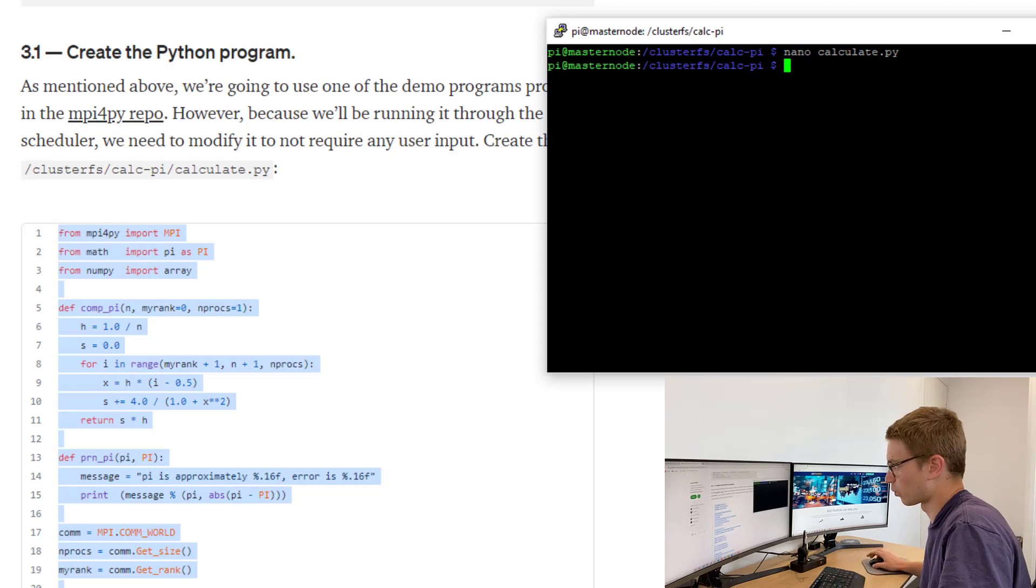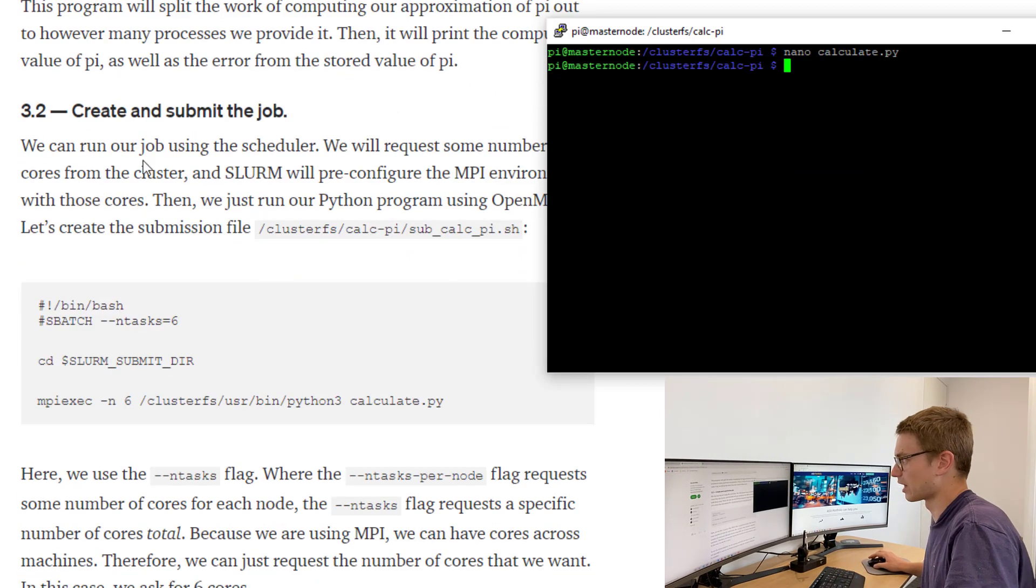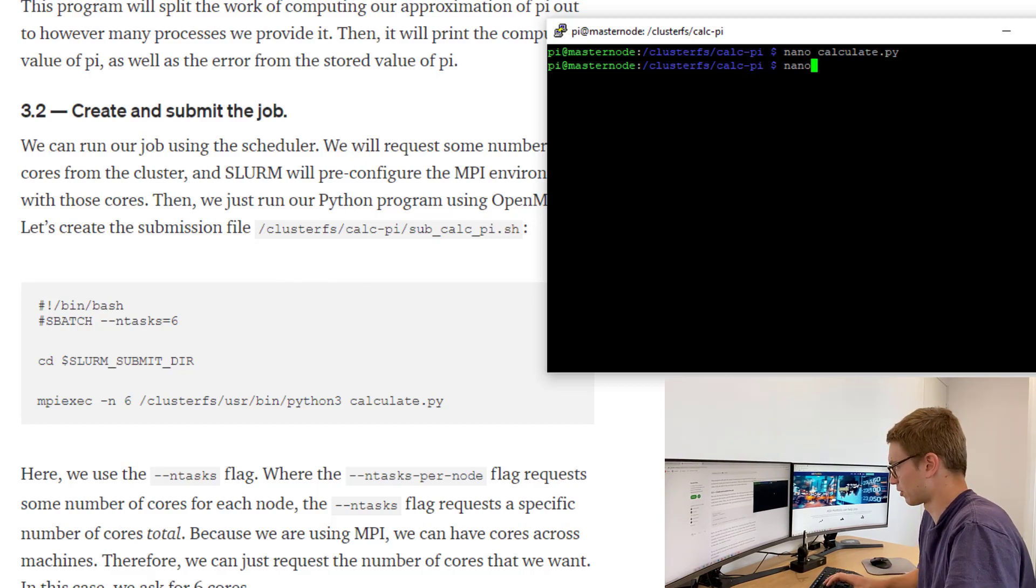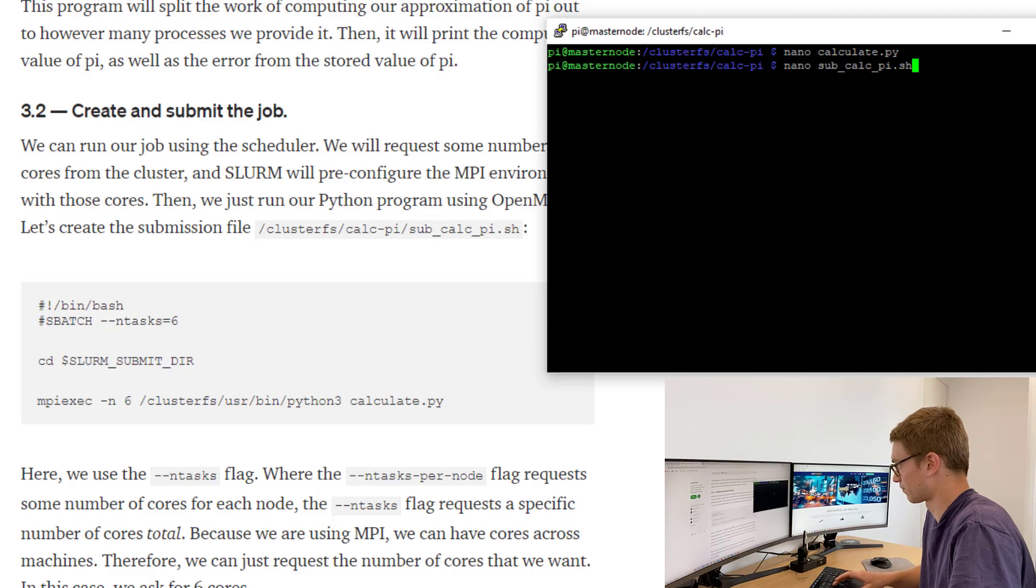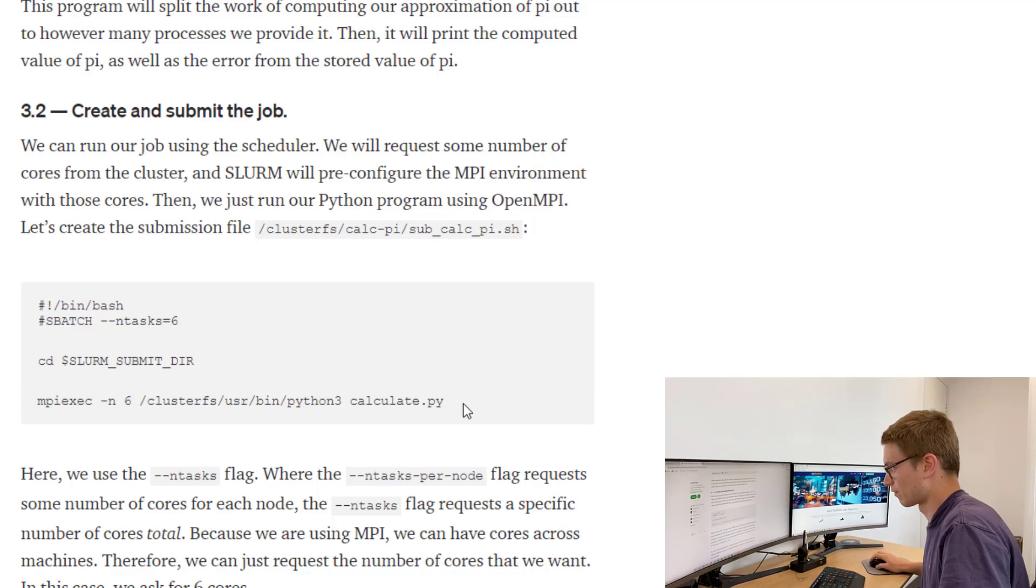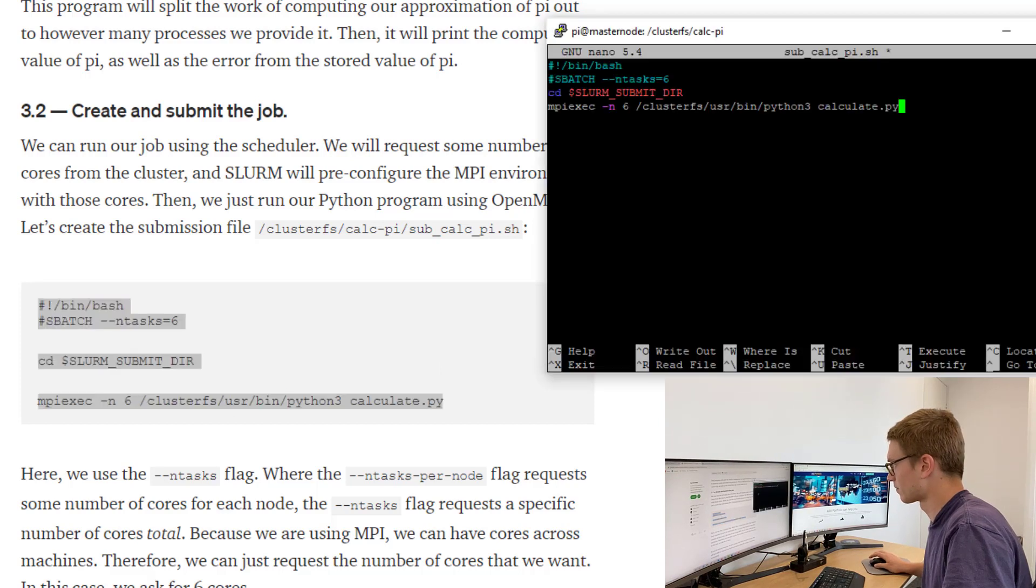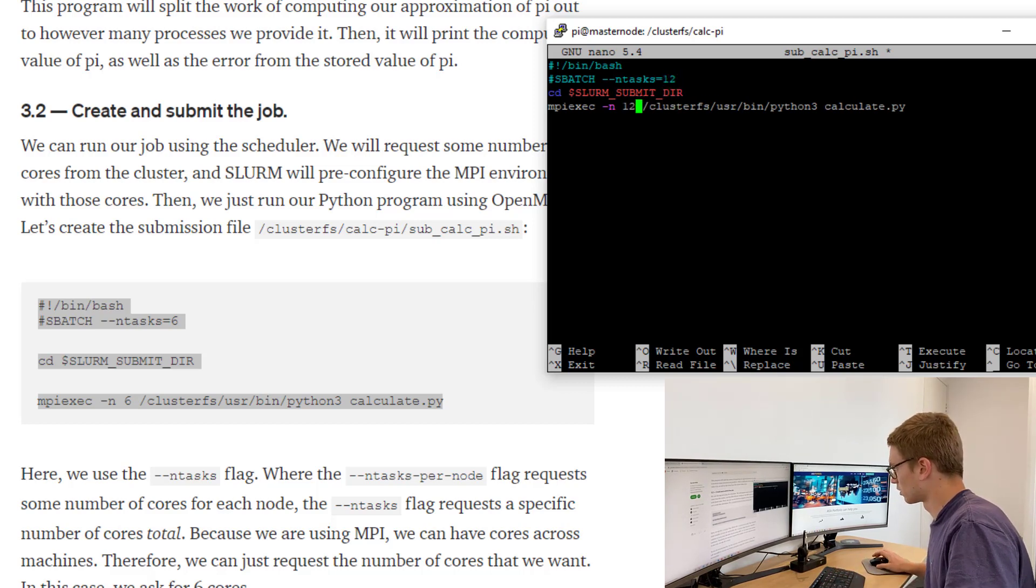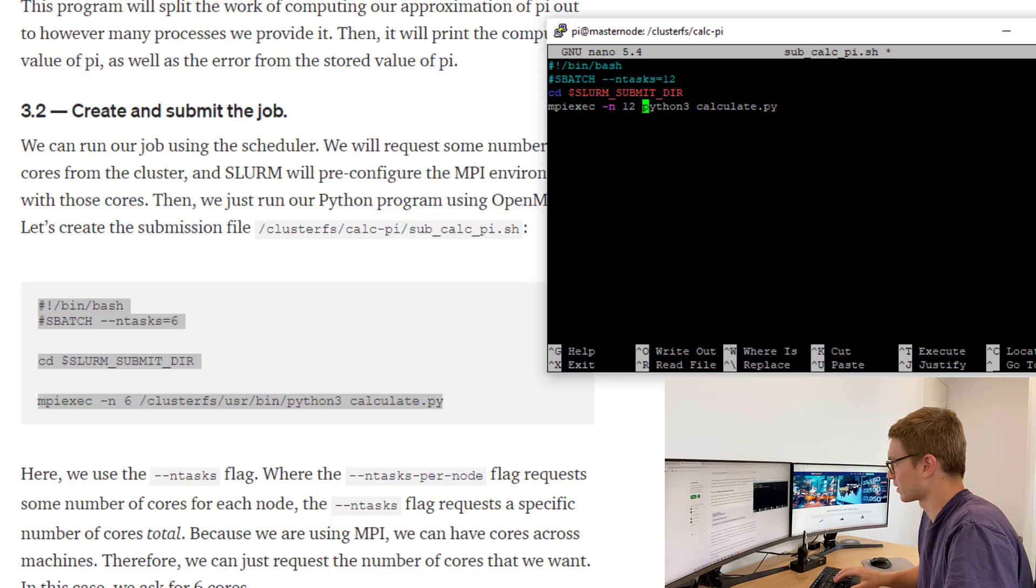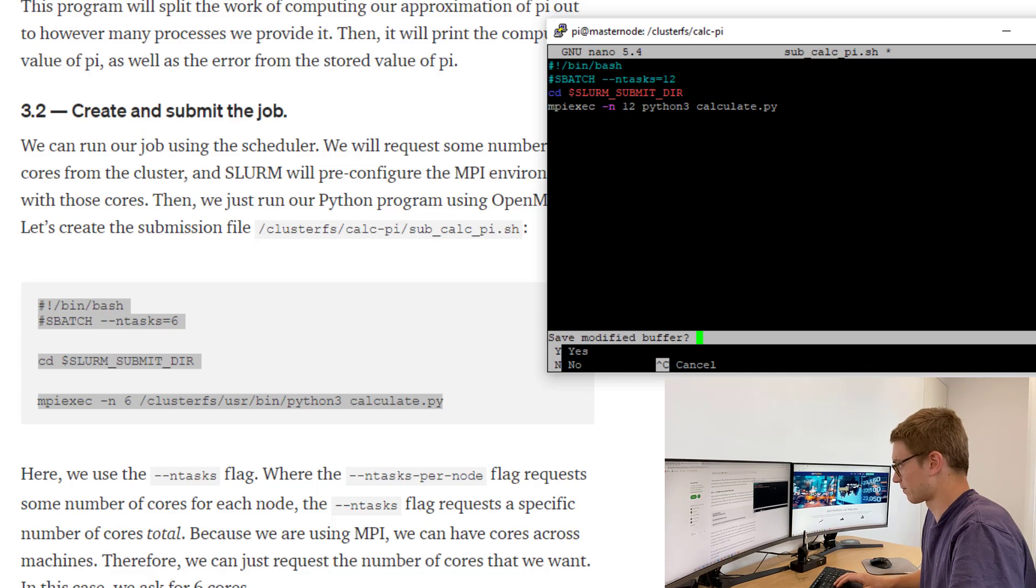Once that's done, we've created the Pi file and now we need to create a bash file to run this. Let's go Nano Sub calc Pi. We'll be calculating Pi, approximating pi. We'll submit this and instead of six tasks let's run the maximum which I think is 12. We'll make sure that we are just using our Python 3 environment that we set up previously. We'll save that.